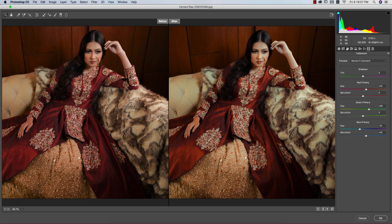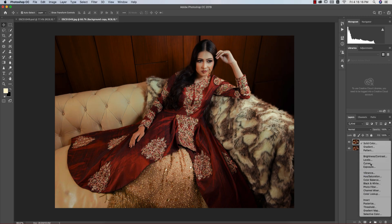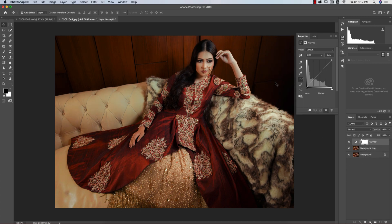Hit OK to apply the changes. Now go to Curves adjustment layer. Lock a point and bring it down slightly, then go to the Blue tone curve, lock a point at the top, and adjust — the output value is about 18. That adds a nice tone shift.